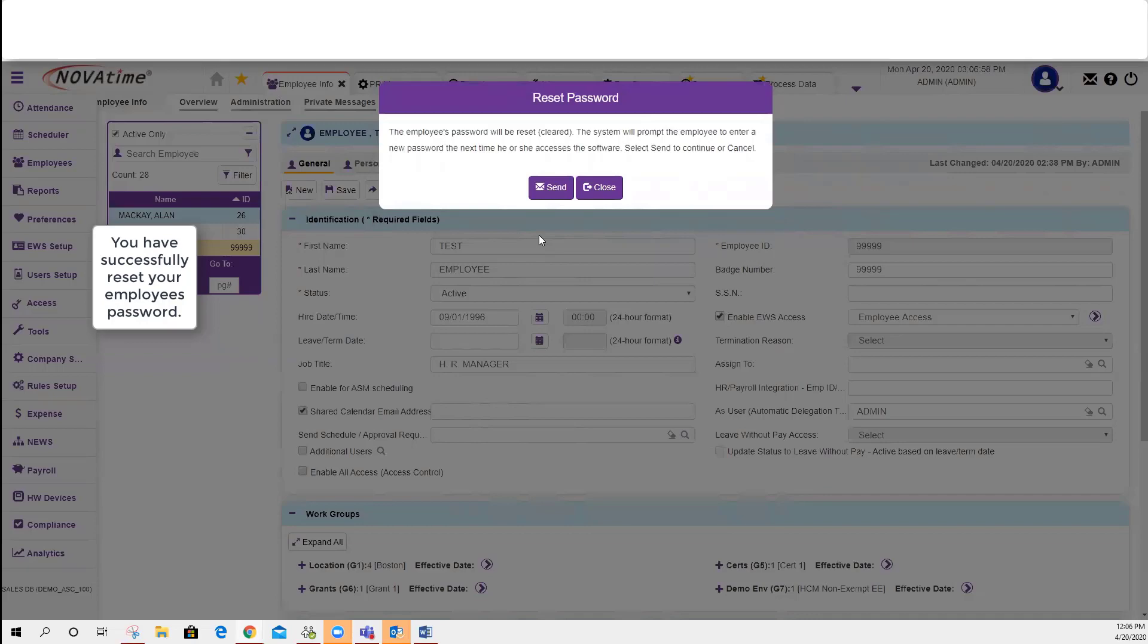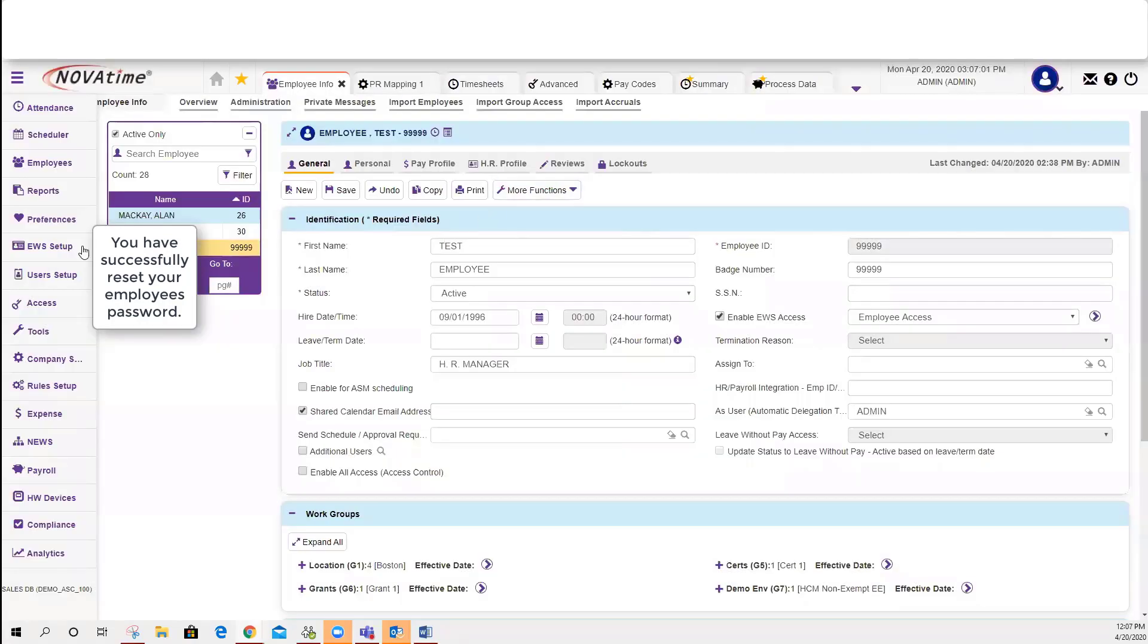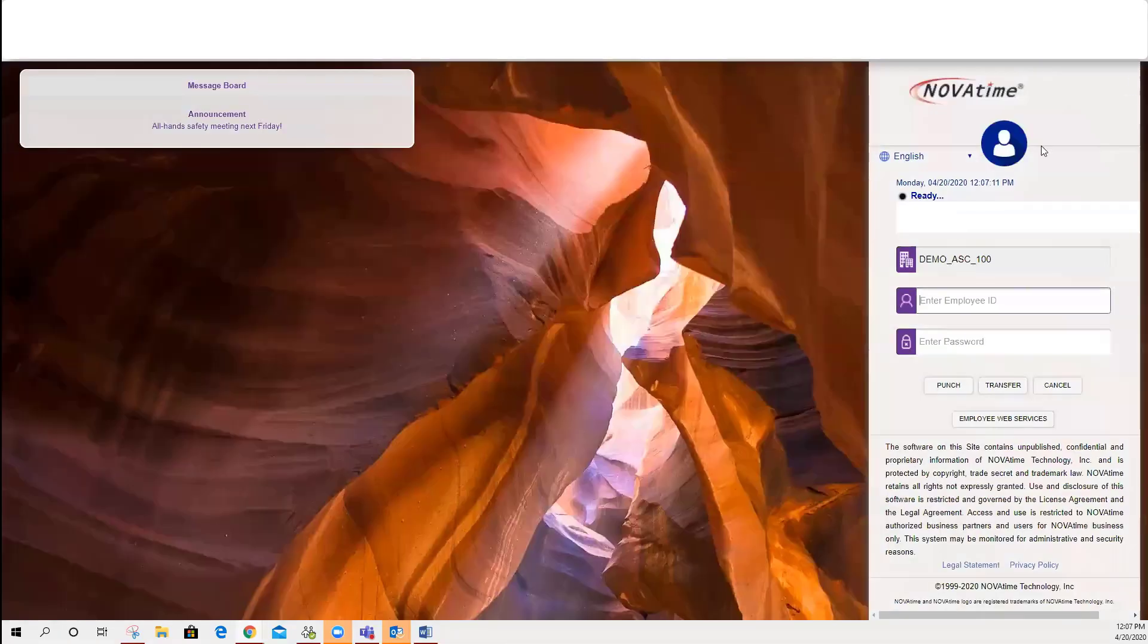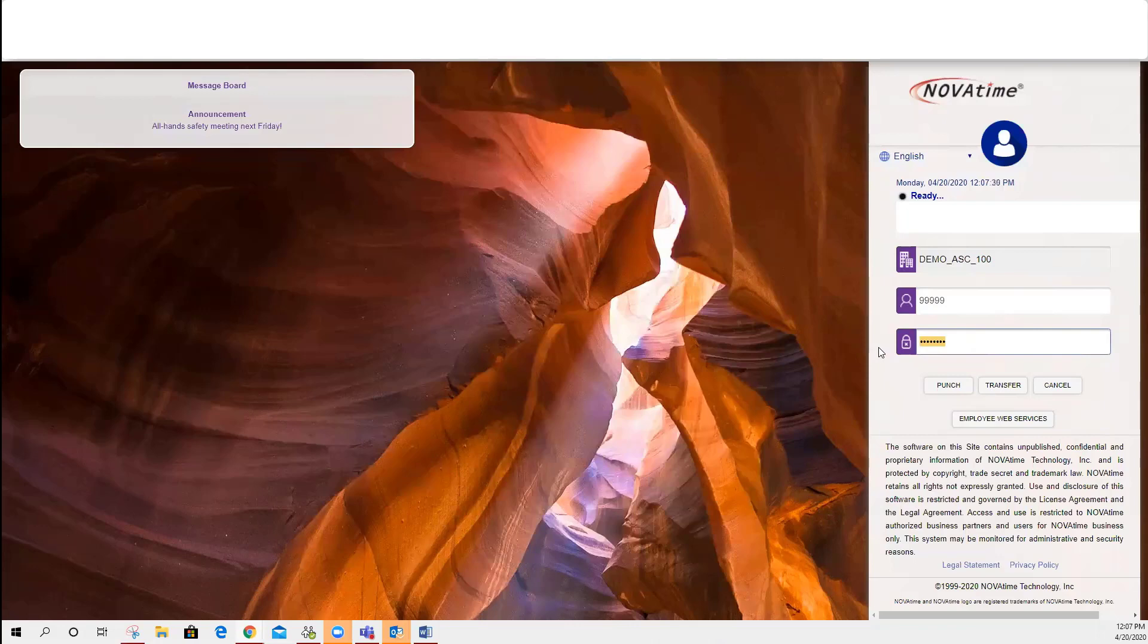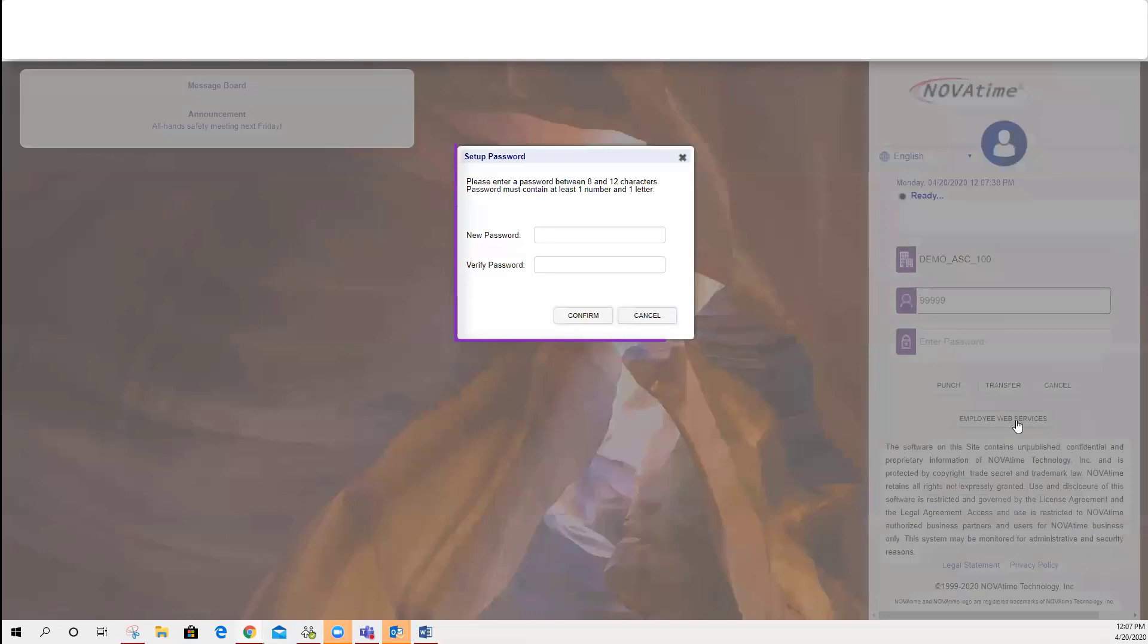For example, I reset this test employee's password. In this column, you'll just need to enter a generic password. I entered 1111. You could also enter 1234 just to generate the password prompt.